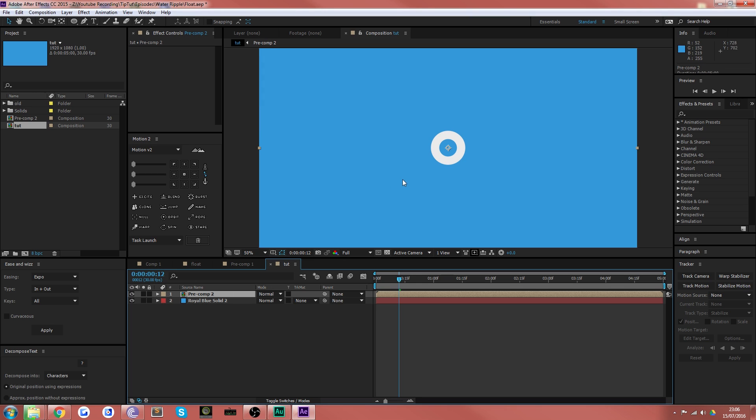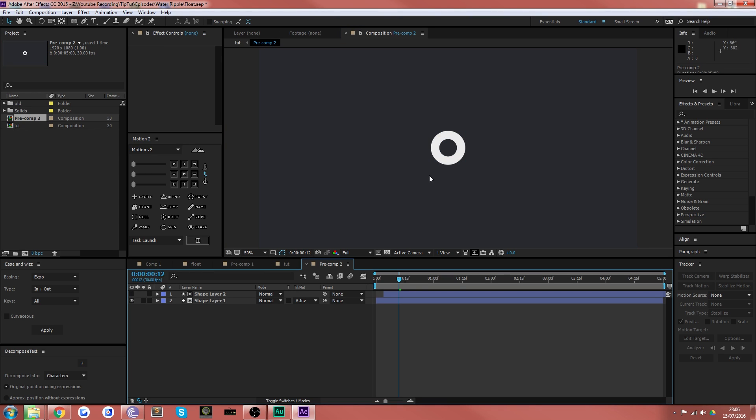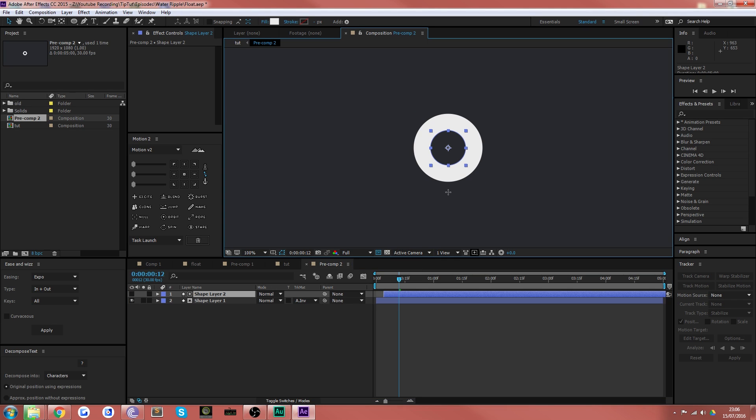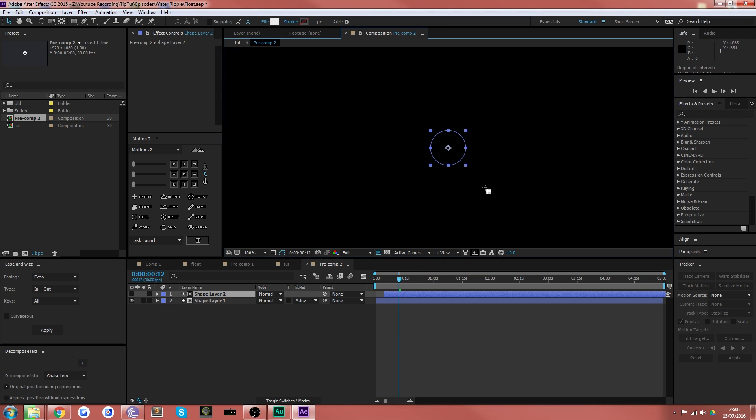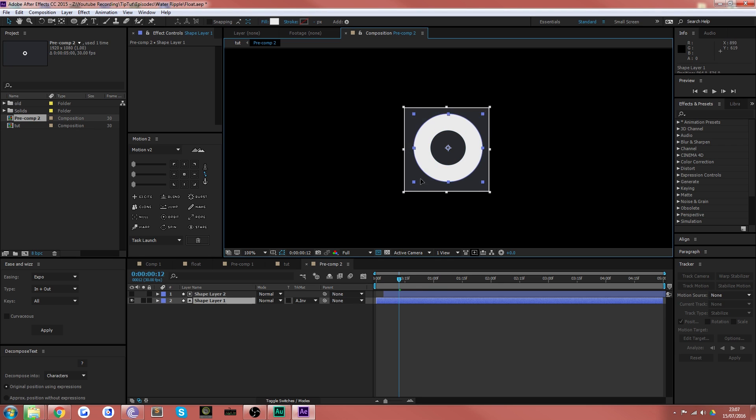Now, if you click inside that pre-comp by double clicking, you can see that we've got our two layers here. What I'm quickly going to do is draw an area of interest around those in a perfect square by holding shift.